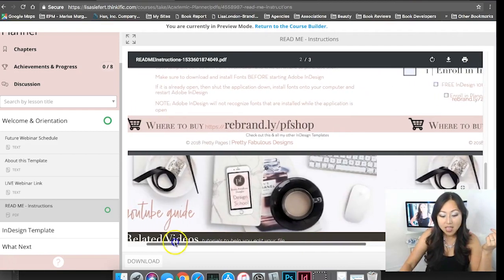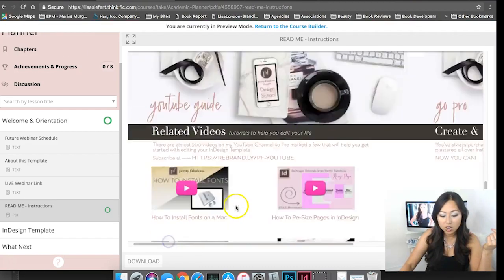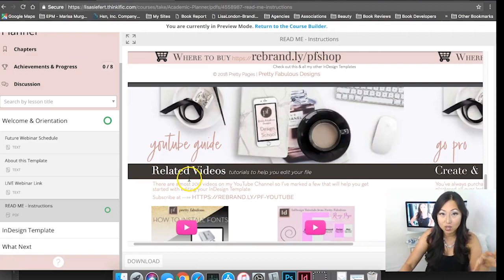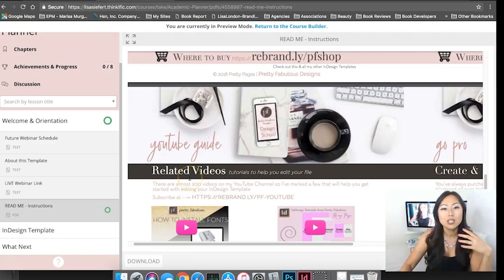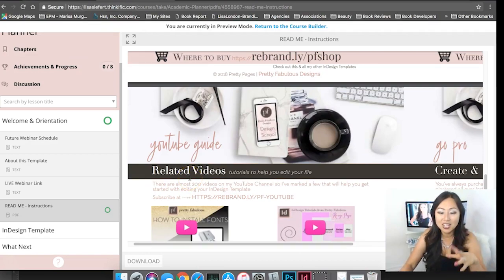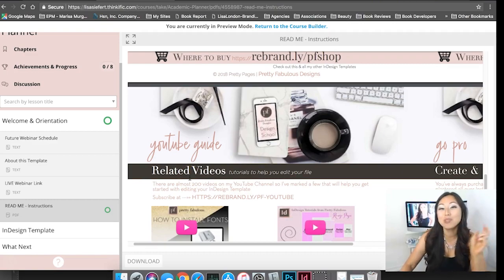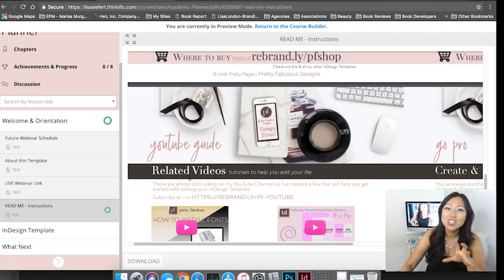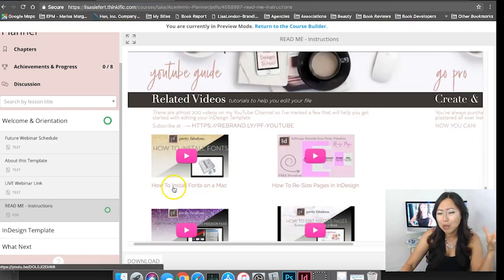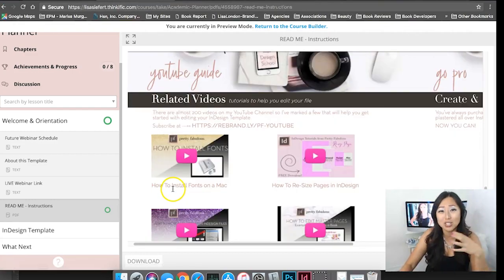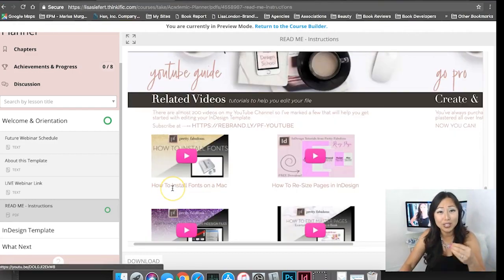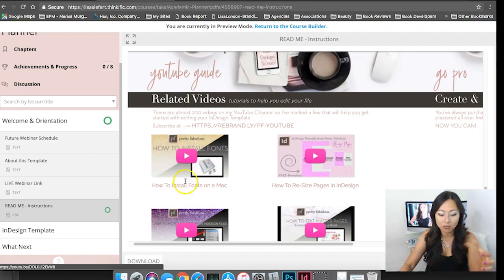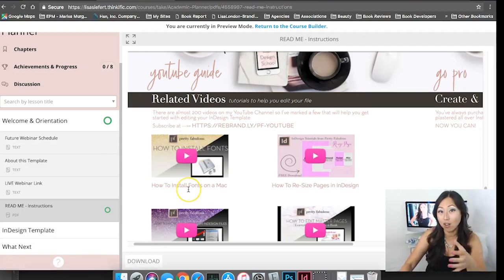Over here you get two other bonus pages which are related videos. I know a lot of people say give people what they want not what they need, this is actually the opposite. I'm giving you what I think you need to edit these templates. These videos probably aren't my most popular because they're so technical, like the first one how to install fonts on a Mac.